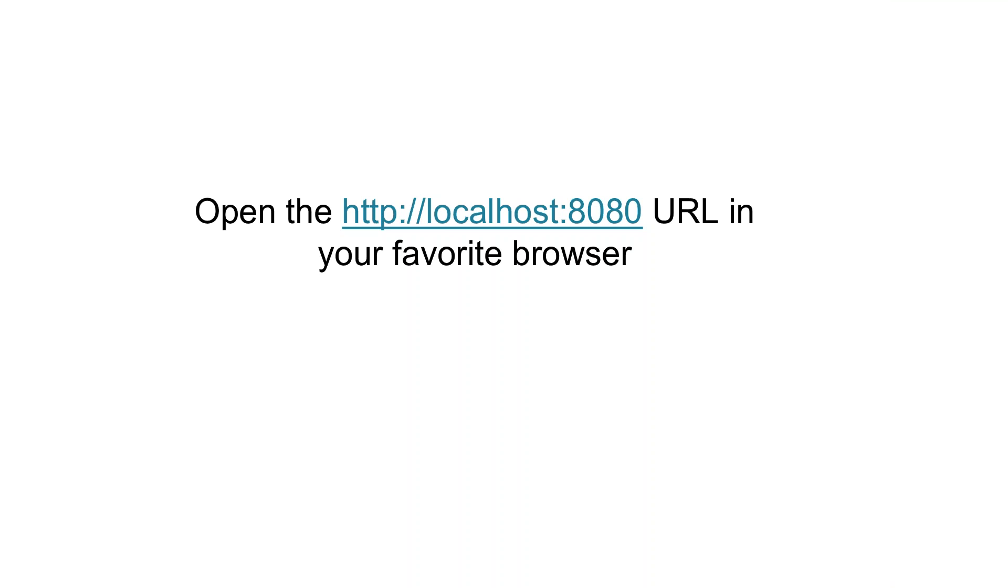Next, open this URL, which you can see on the screen, localhost:8080, in your favorite browser. And now you should be able to see Jenkins dashboard.